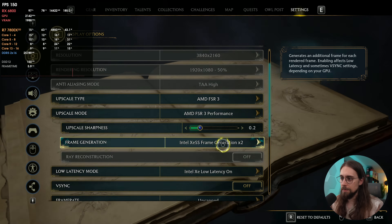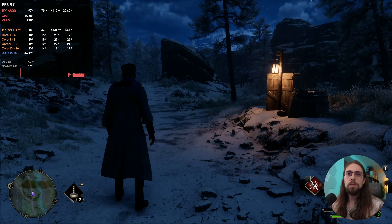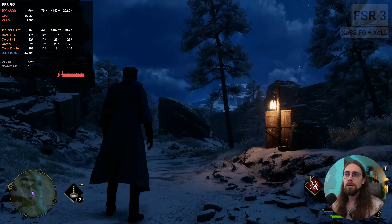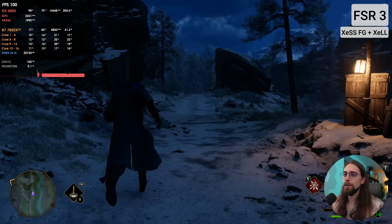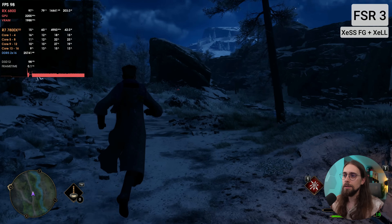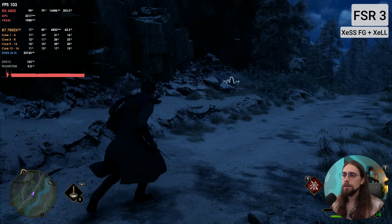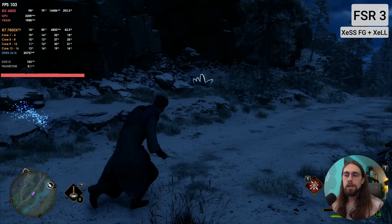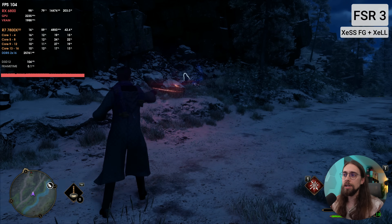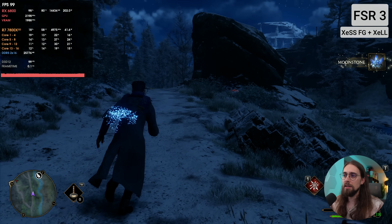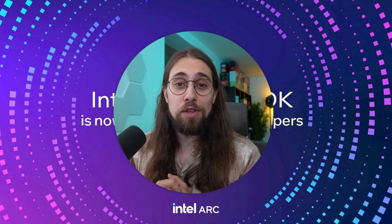Intel XCSS frame generation latency is still quite good, hovering around 100 FPS.